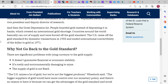Then the Great Depression hit. People hoarded gold instead of depositing it in banks, which created an international gold shortage. Countries around the world basically ran out of supply and were forced off the gold standard. The US came off the gold standard for domestic transactions in 1933 and ended international convertibility of the dollar in 1971.